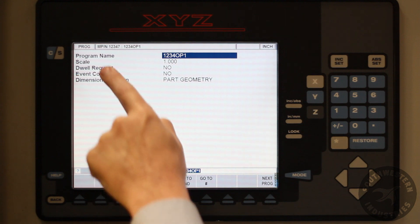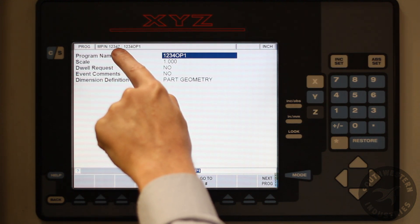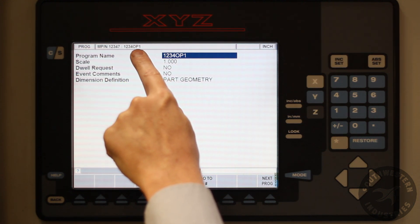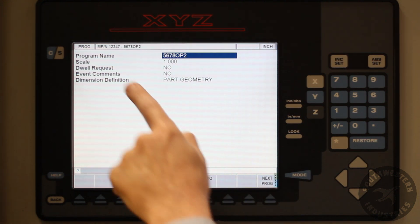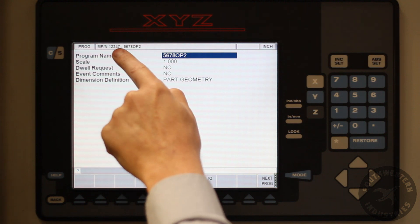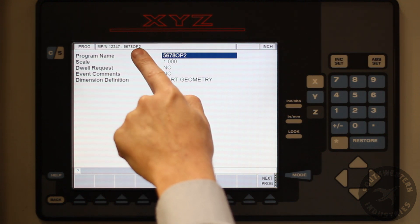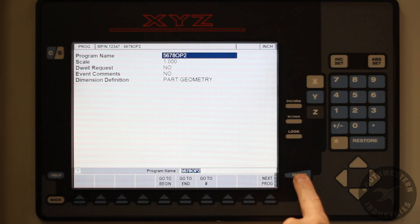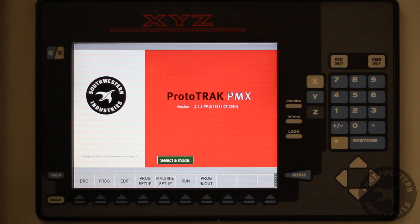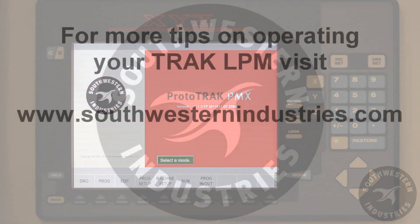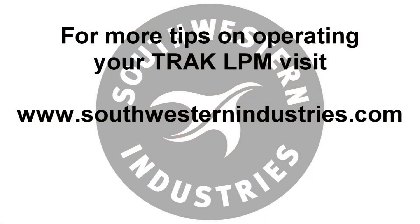If we go back to program in the upper part of the screen, you can see that it is indeed saved under that name for both op one and op two combined into the one master program. For more tips on operating your Track LPM, click the link below.